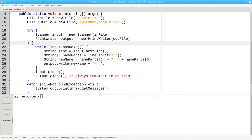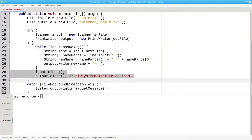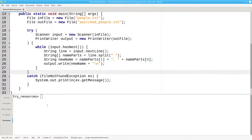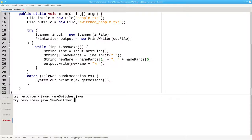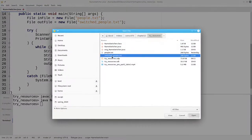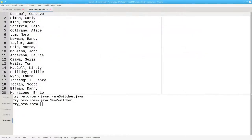We can now get rid of our input.close and output.close, save, compile, and run. And there's our file with the names in last name first order. It still works.